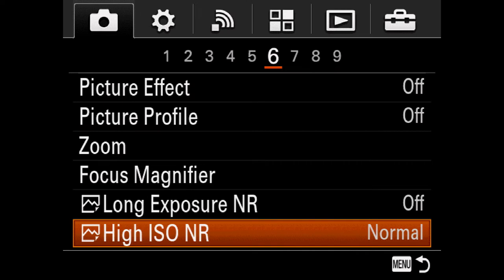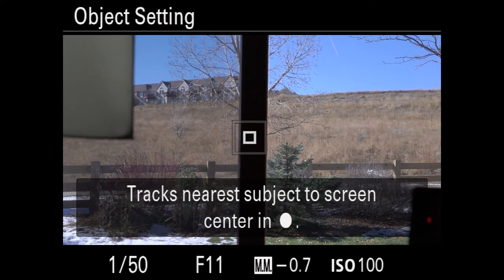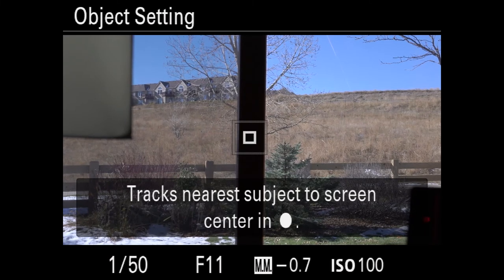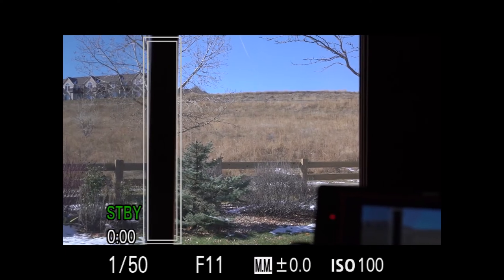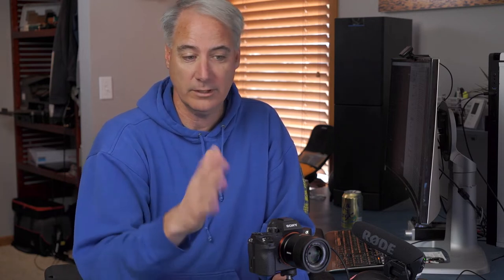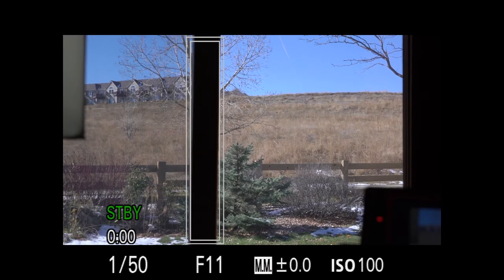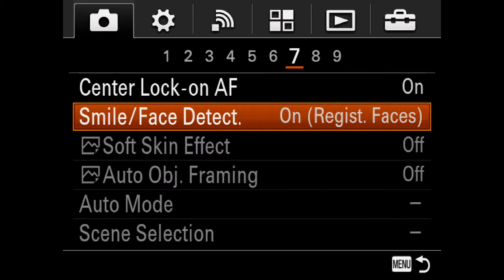Center Lock-On AF: press the center select button and the camera draws a shape around the subject, then tracks it as you move the camera side to side or zoom in and out. It's useful for tracking objects rather than faces. It won't work with Clear Image Zoom or Digital Zoom, but works in both full frame and APS-C mode.